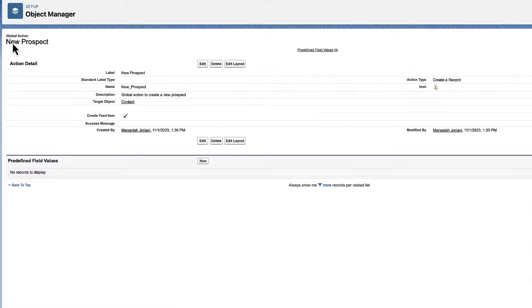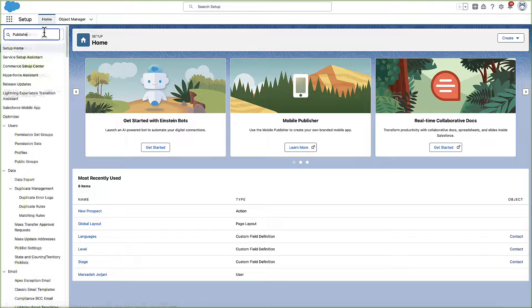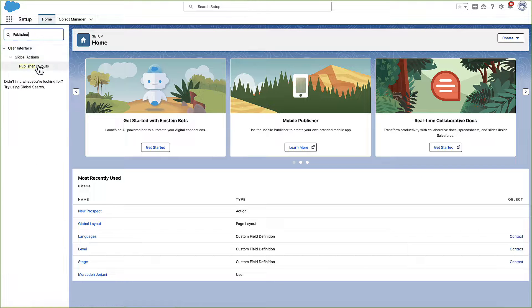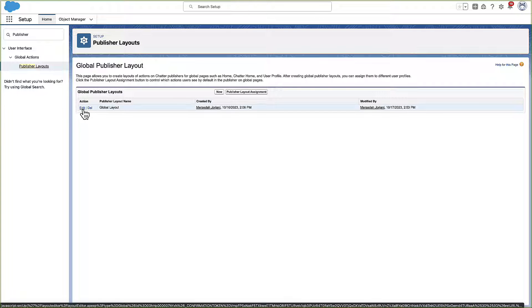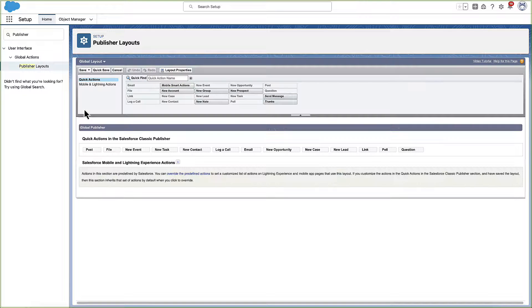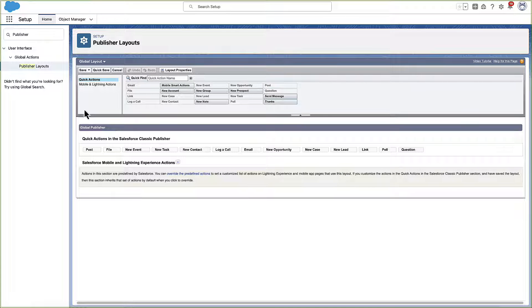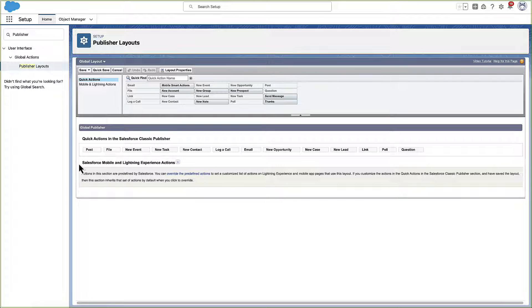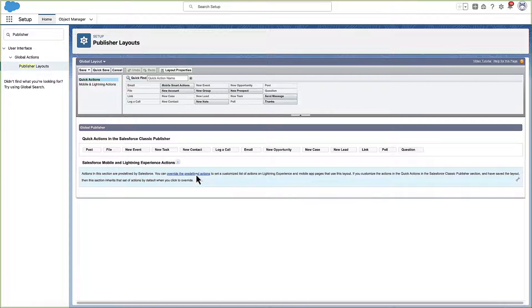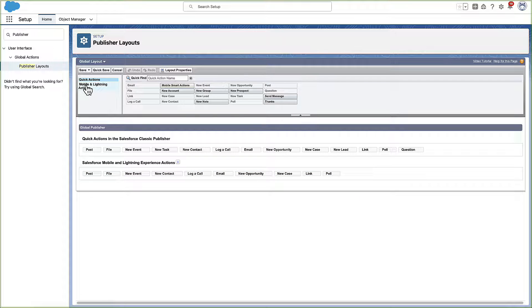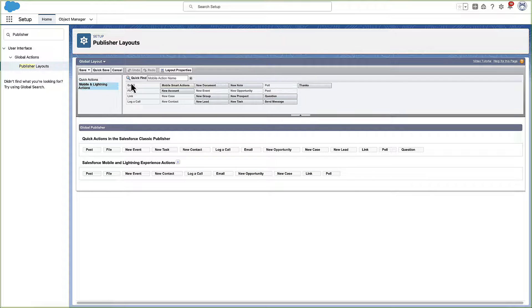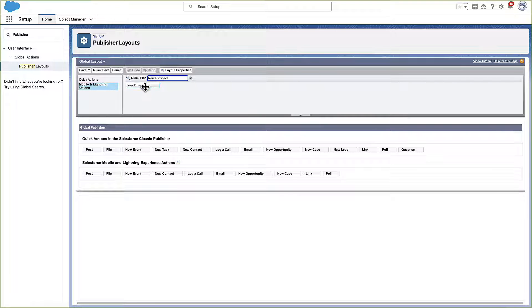After saving the action, add it to the Global Layout in Setup. In the Salesforce Mobile and Lightning Experience Actions section, use the link to override the default actions so that your custom Global Action shows up in the Publisher. Drag New Prospect to the section, and save your work.